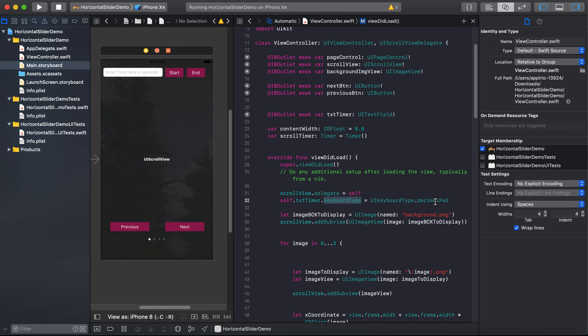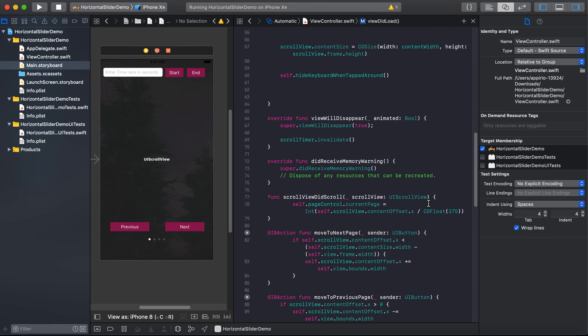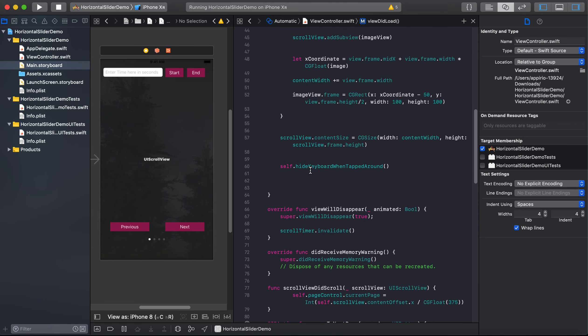So decimal pad means that it will have only keys related to decimals. So this is it.